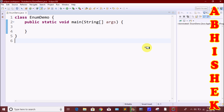So, what is Enum? Enum stands for enumeration, which means specially listed. So when we want to store a specially listed group of constants, we are going to use Enum.